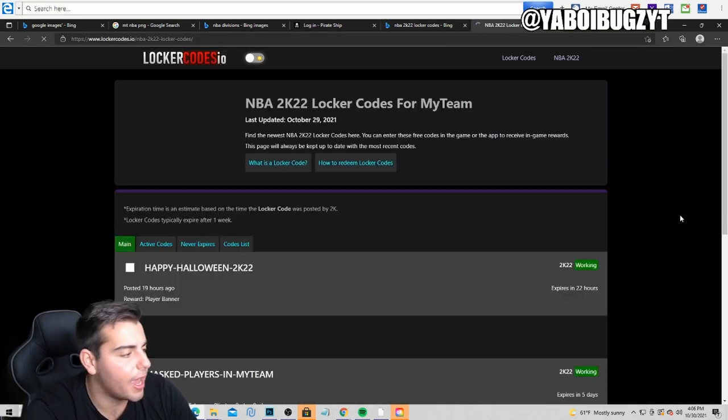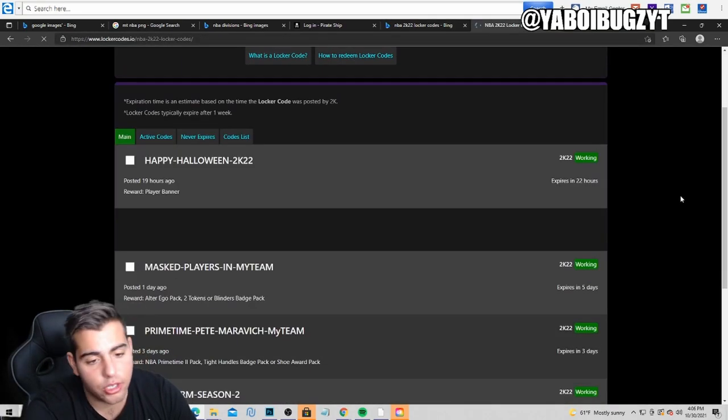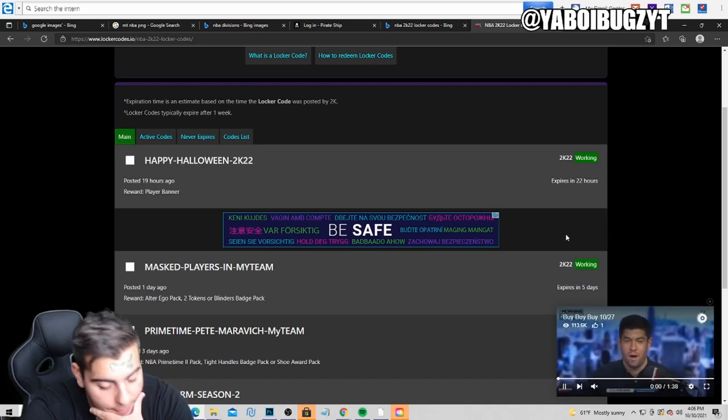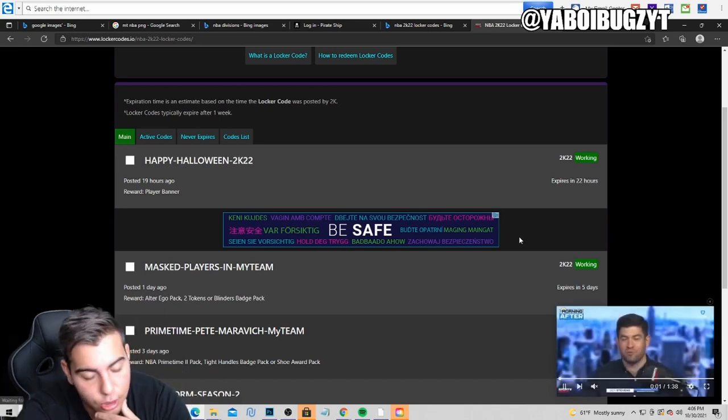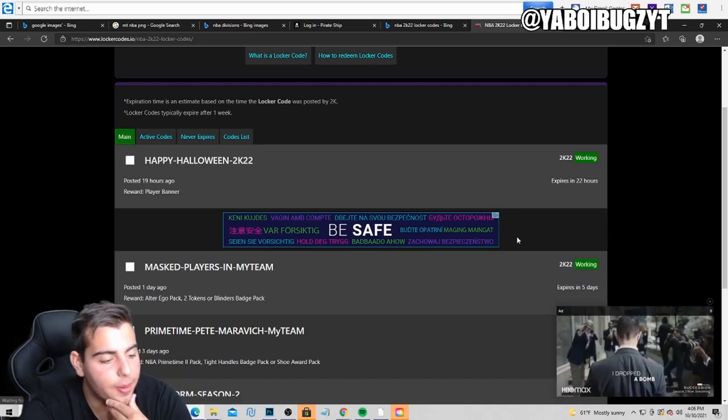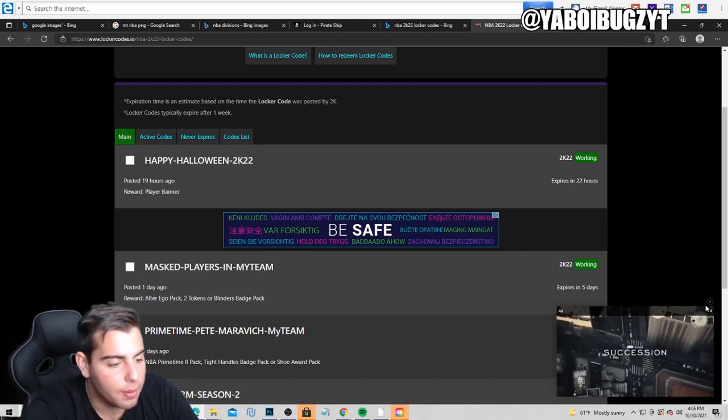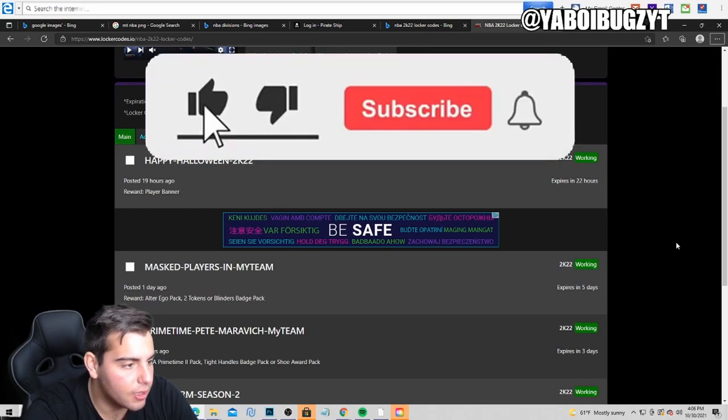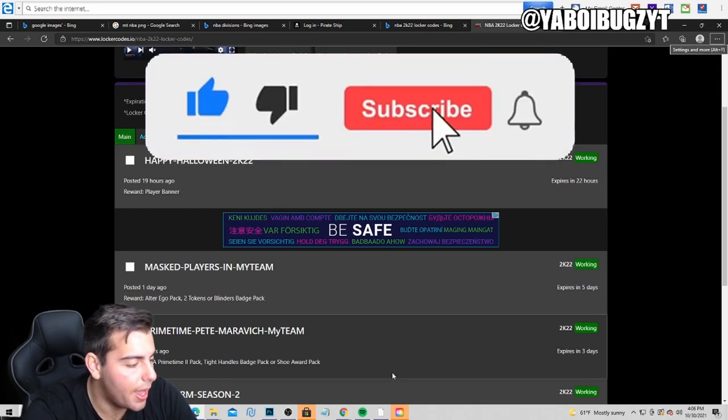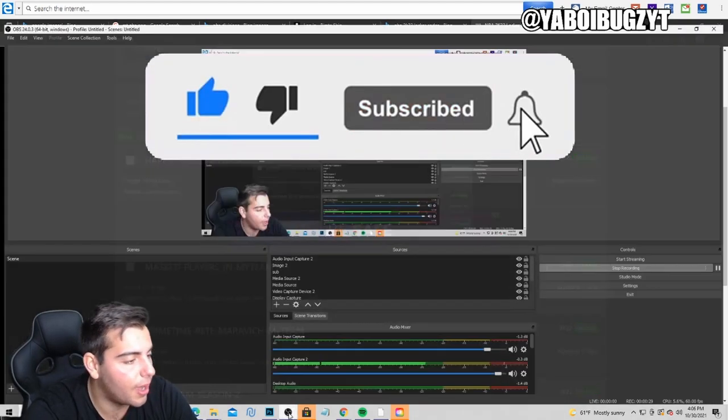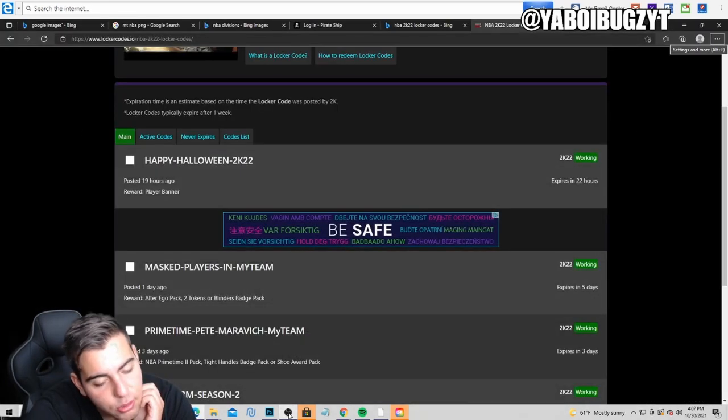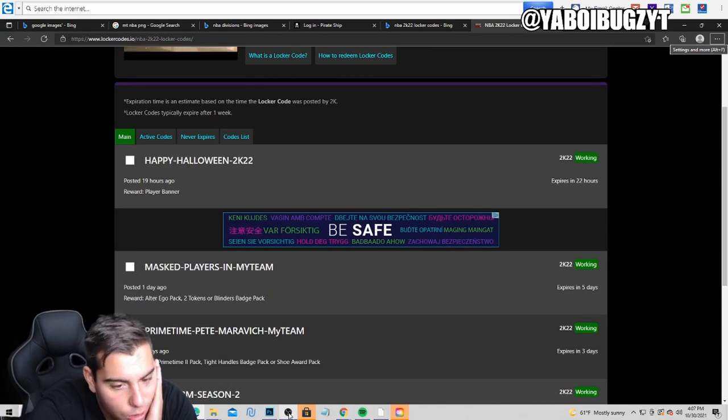But yeah, I literally just got banned. Oh my god. But anyways, if you're new to the channel make sure to sub it up, comment down below would be appreciated. I literally just got banned so I don't know what to do. Anyways, we're gonna go over these locker codes.